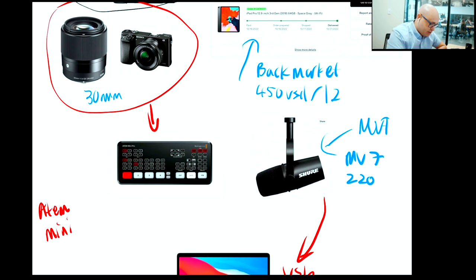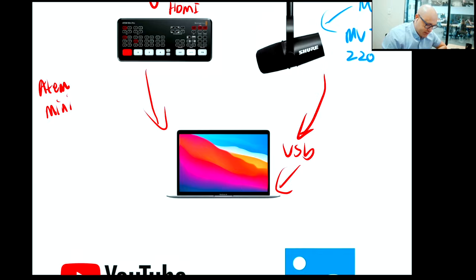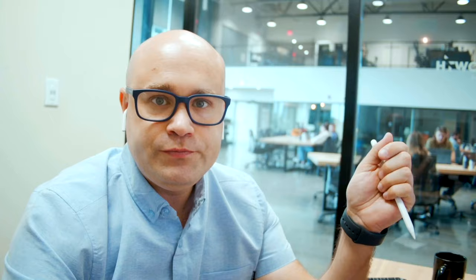The cameras connect via HDMI into the ATEM Mini and then directly into the Mac. On the Mac, I use a piece of software called Ecamm Live. When I use Ecamm Live, it records two copies of every video simultaneously — it goes to the platform, to LinkedIn, but also concurrently records a high-quality version of the stream to my hard disk. After I press stop, it's available on the hard disk, high quality, crisp, clear, and good enough to put on YouTube.